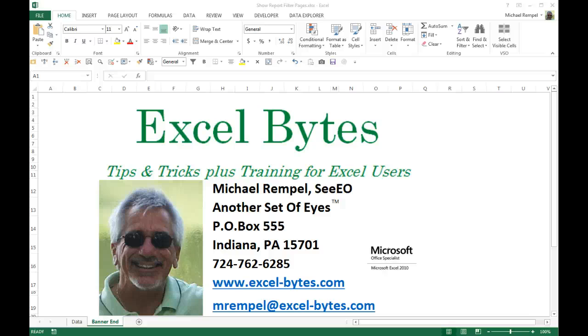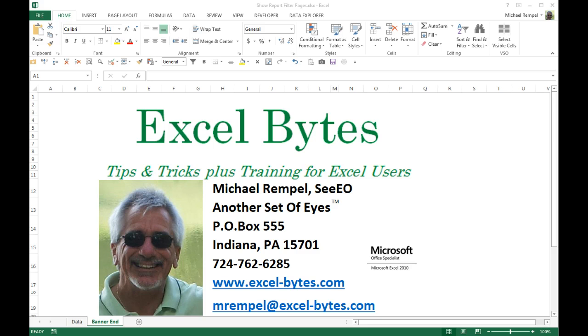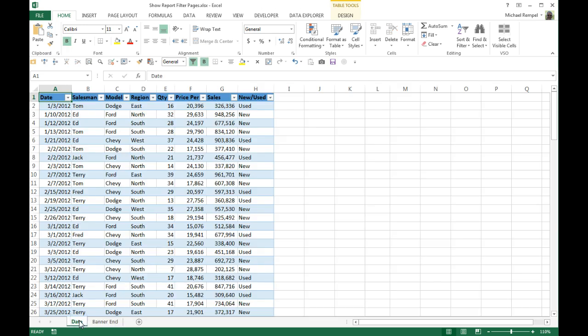Hello everyone, Mike Rempel from Another Set of Eyes with today's Excel Bytes blog post. Today we're going to take a look at a feature on pivot tables in Excel called Show Report Filter Pages. Let's walk through this and I'll show you how it works.